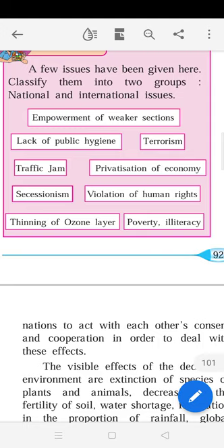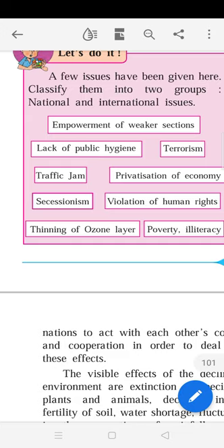Secessionism is the removal or separation of a particular group from a region or country. For example, the Irish people got separated from England in the olden days and formed a different state called Ireland — similar to the partition of India and Pakistan. Secessionism is an international issue, as not only a single nation faces it.